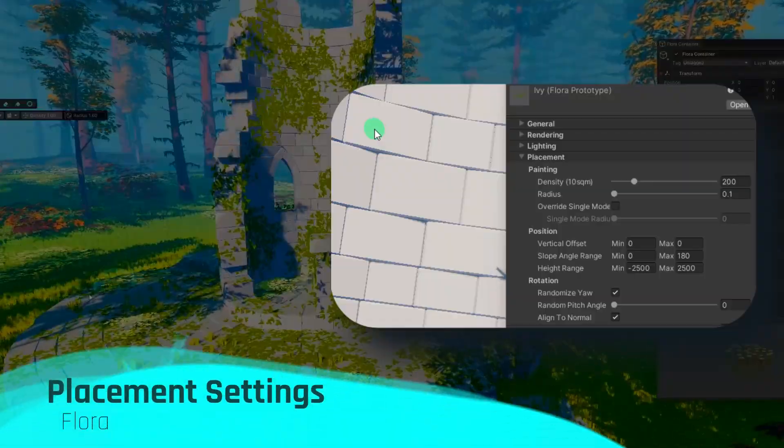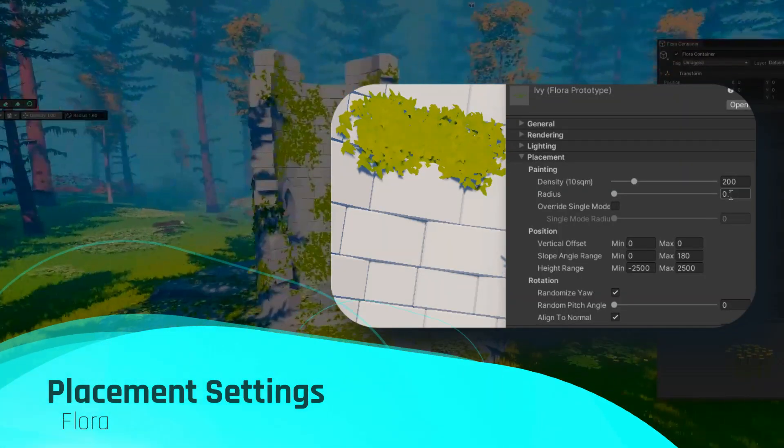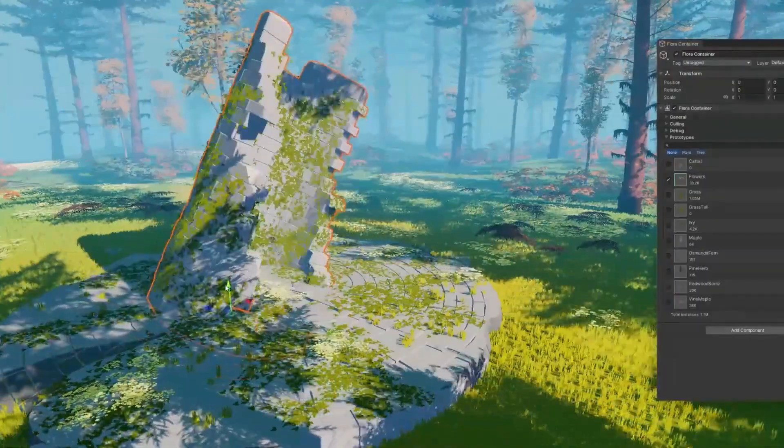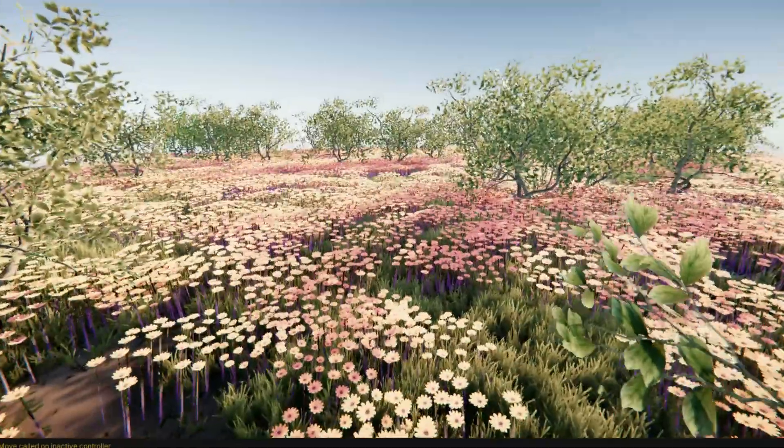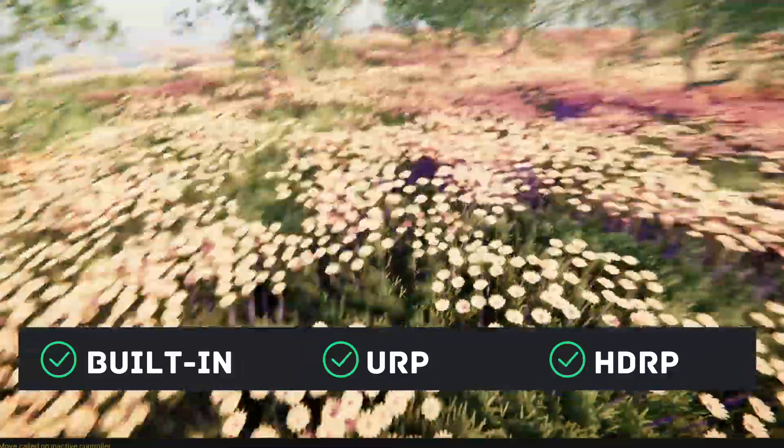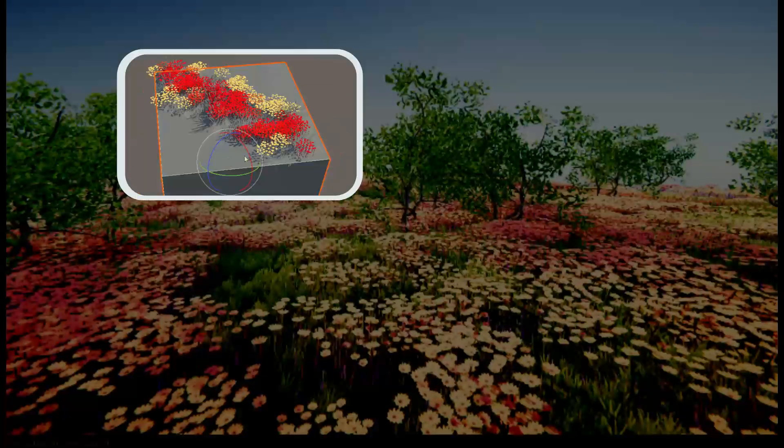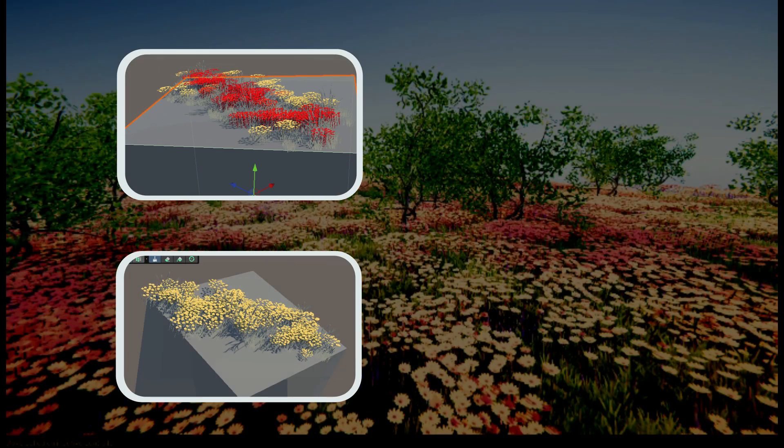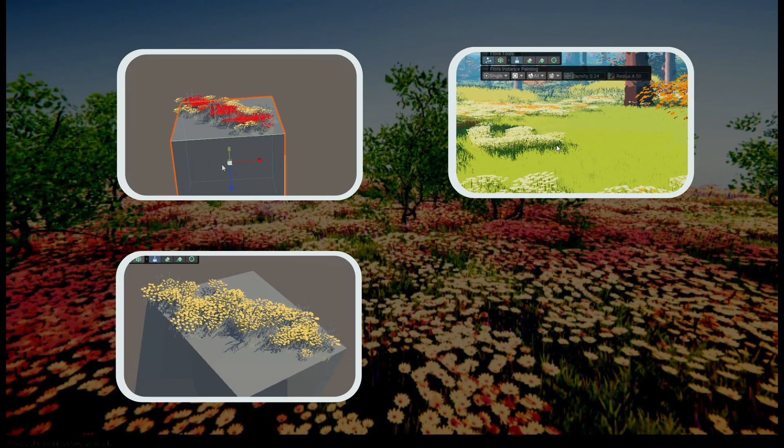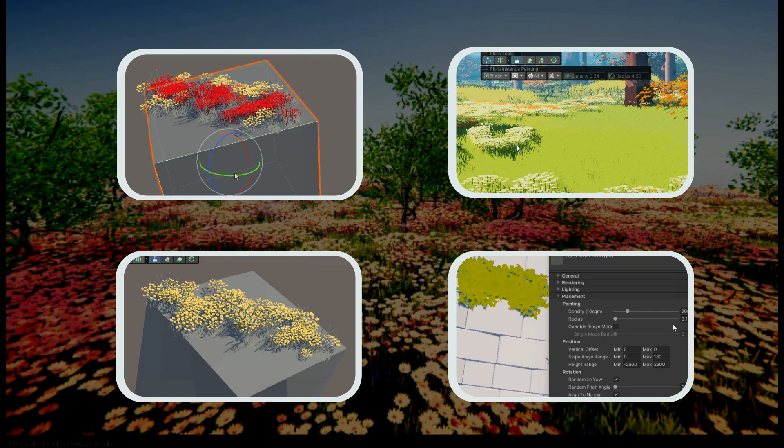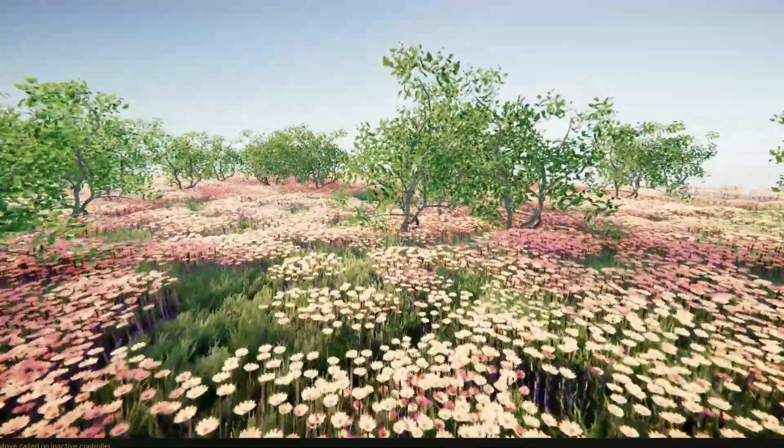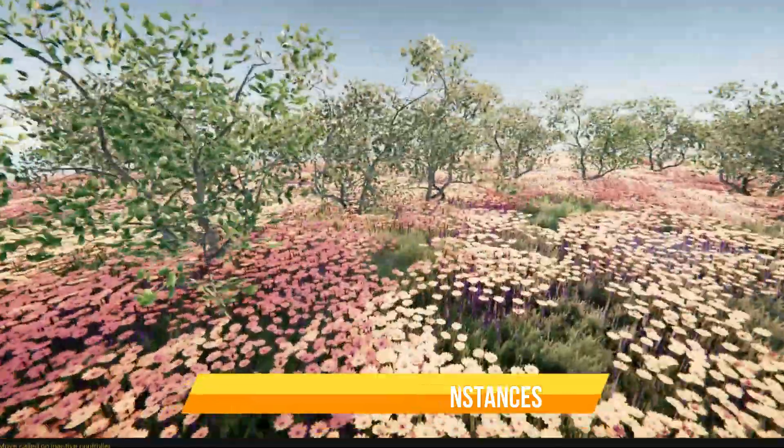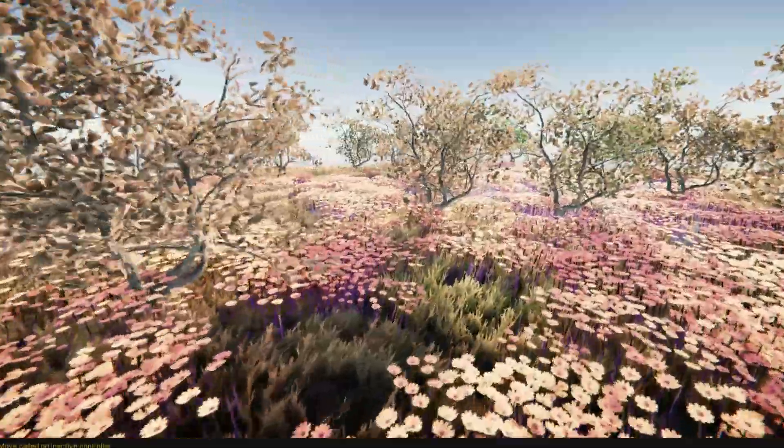What's really cool about Flora is that it can work with any static mesh, opening up a whole new world for designing environments in Unity. Plus, it supports all render pipelines with features like instant tracking, custom attributes, multi-model support, auto shader, intuitive tools, placement settings, directional shadow calling, and more. Flora lets you render millions of instances.